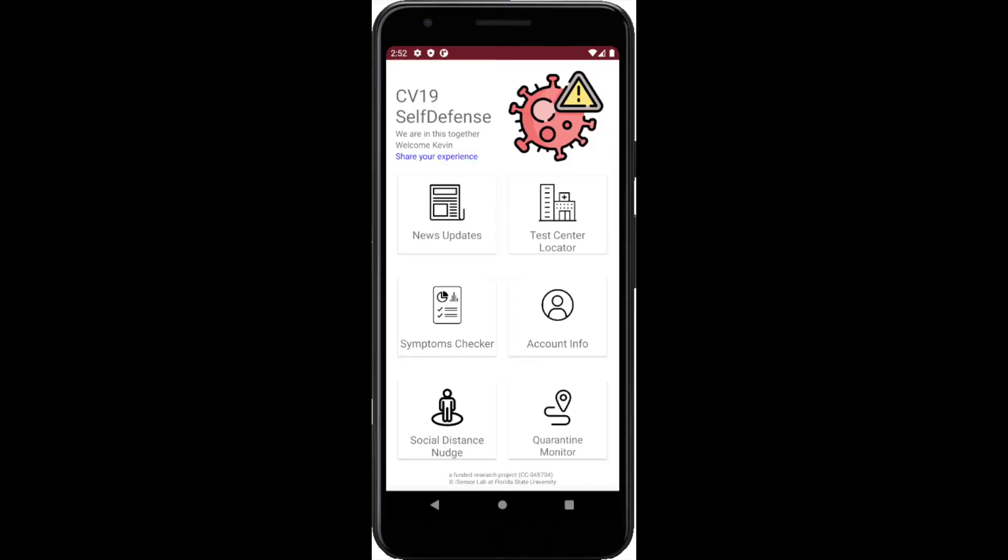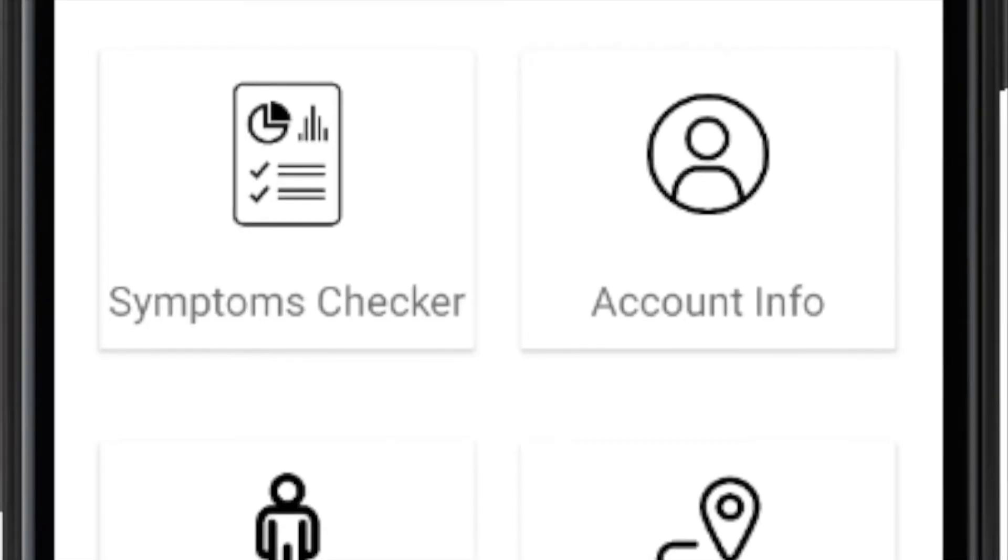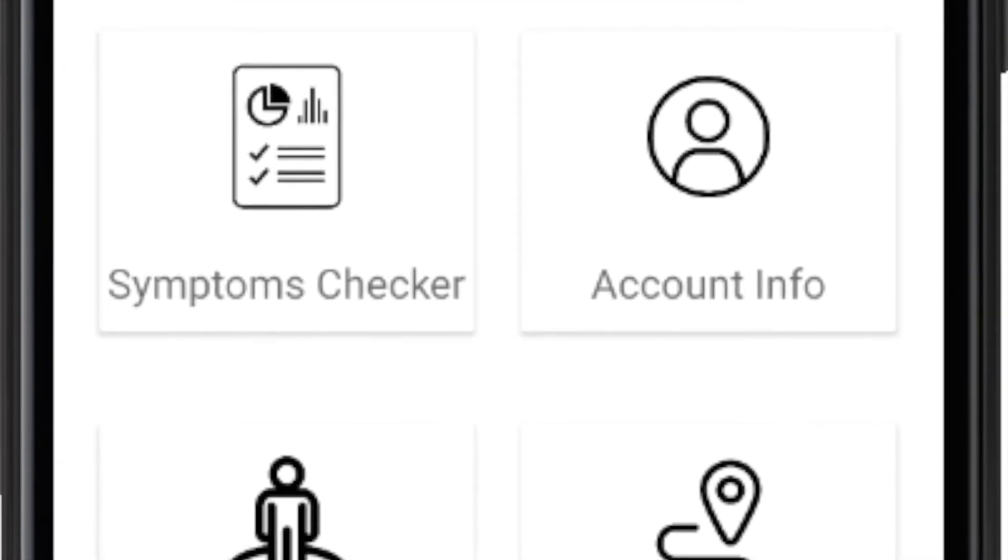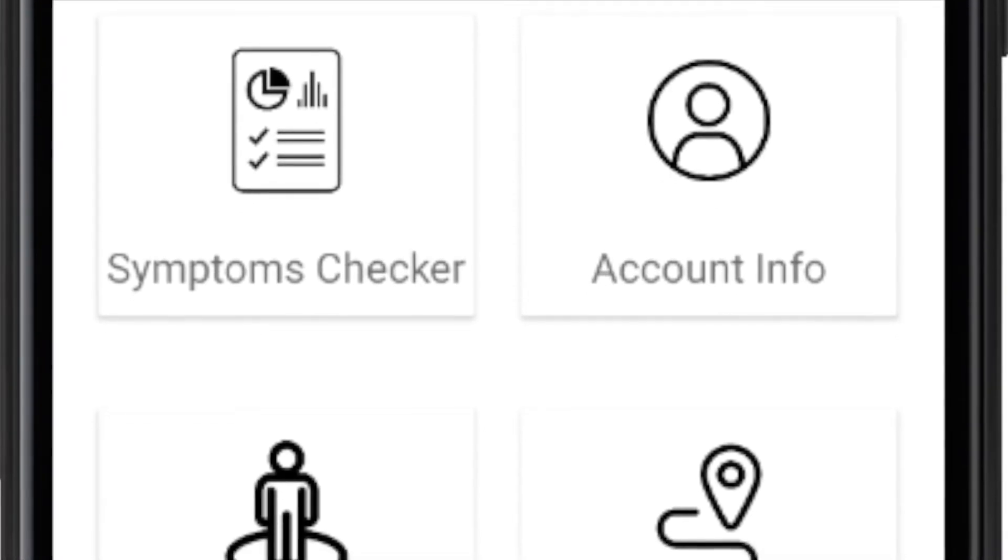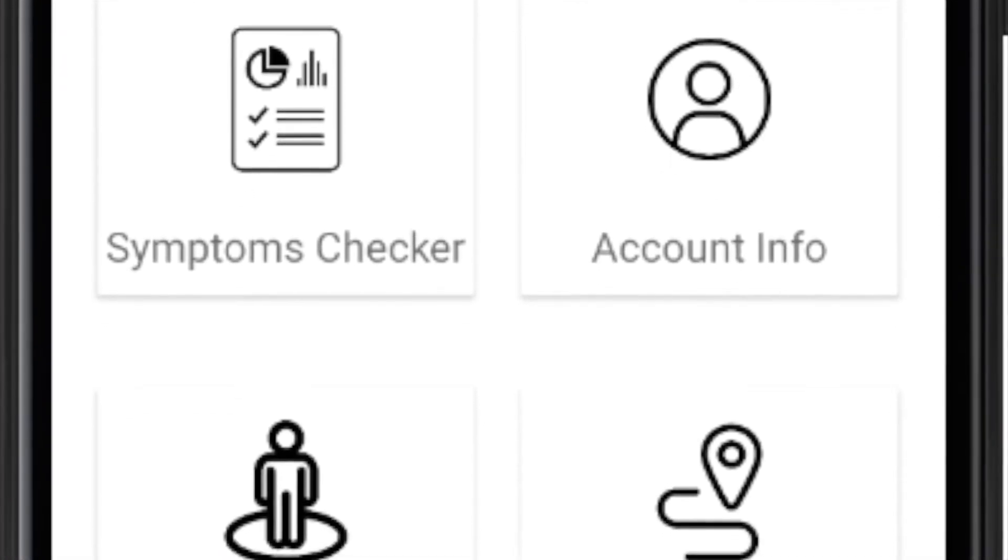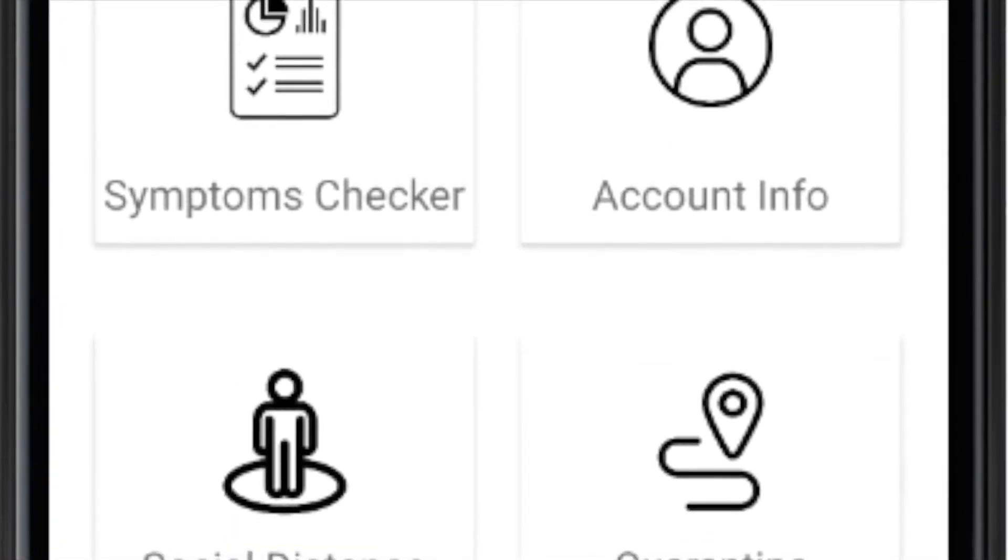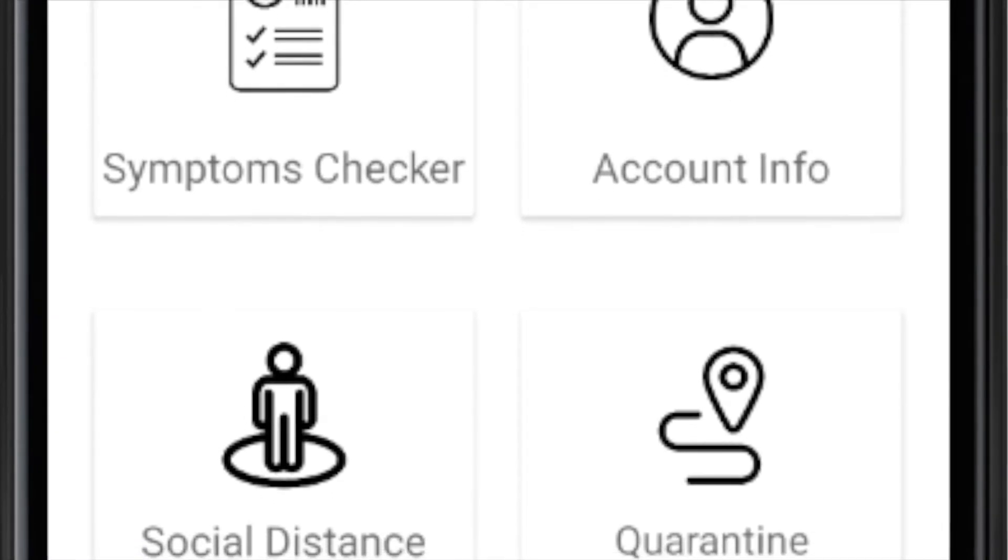Second, the tool can assist users in assessing symptoms based on CDC guidelines, providing social distancing alerts, and managing self-quarantine status.